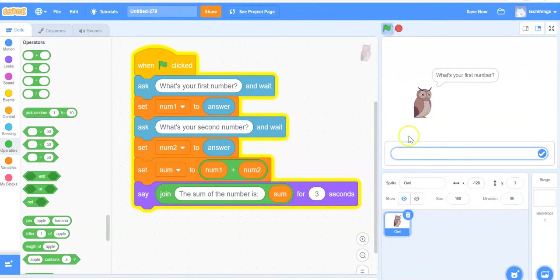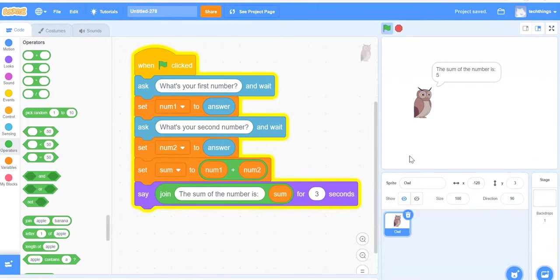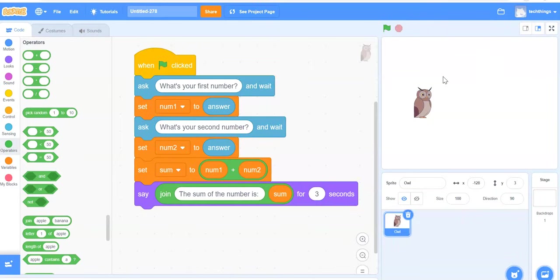So if we run the program now, do five, three, then two, the sum of the number is five. So it just gives the program a little bit more information, or the user a little bit more information.